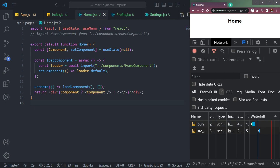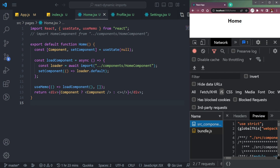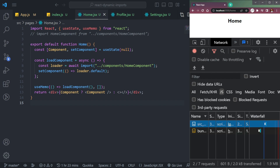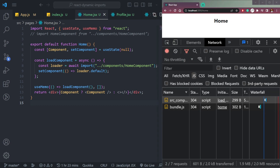After refreshing the page, previously we had only one bundle, but now we have a second bundle. It is named something like src_components_HomeComponent_js.chunk.js. If you hover over it in the network tab, you can see the component chunk name clearly.